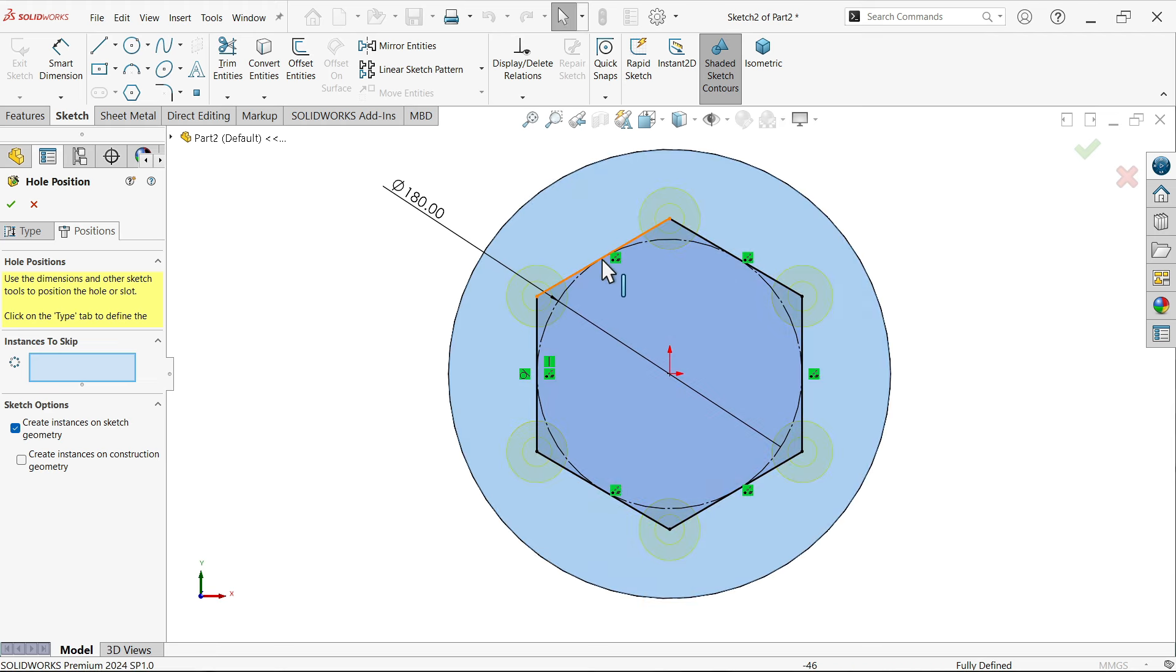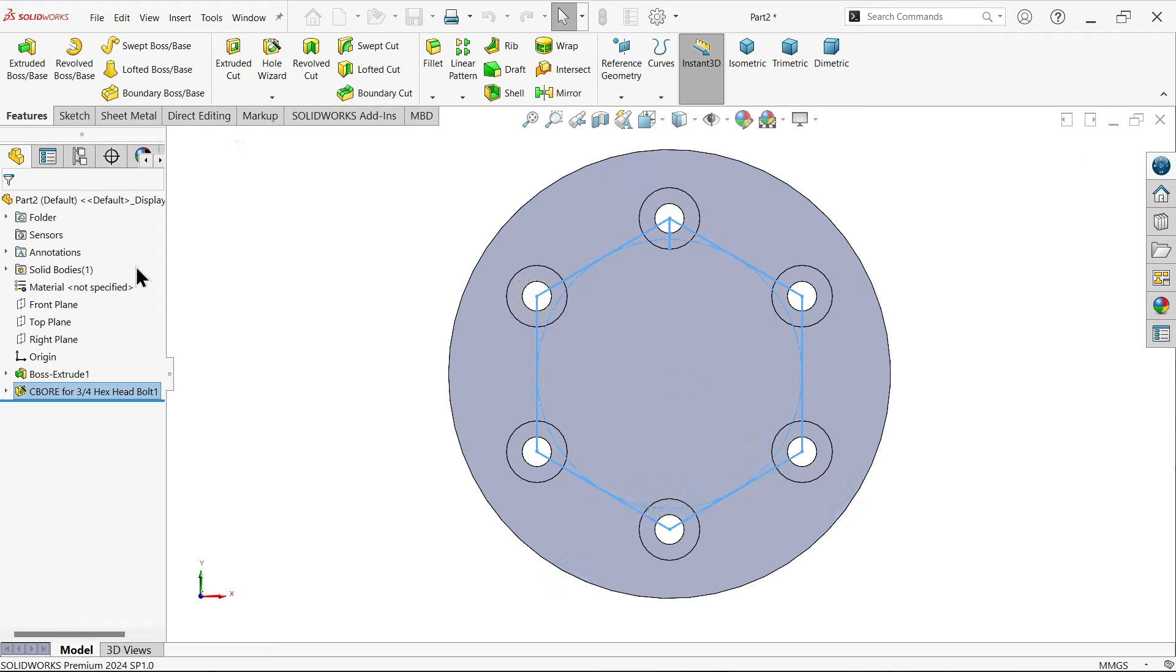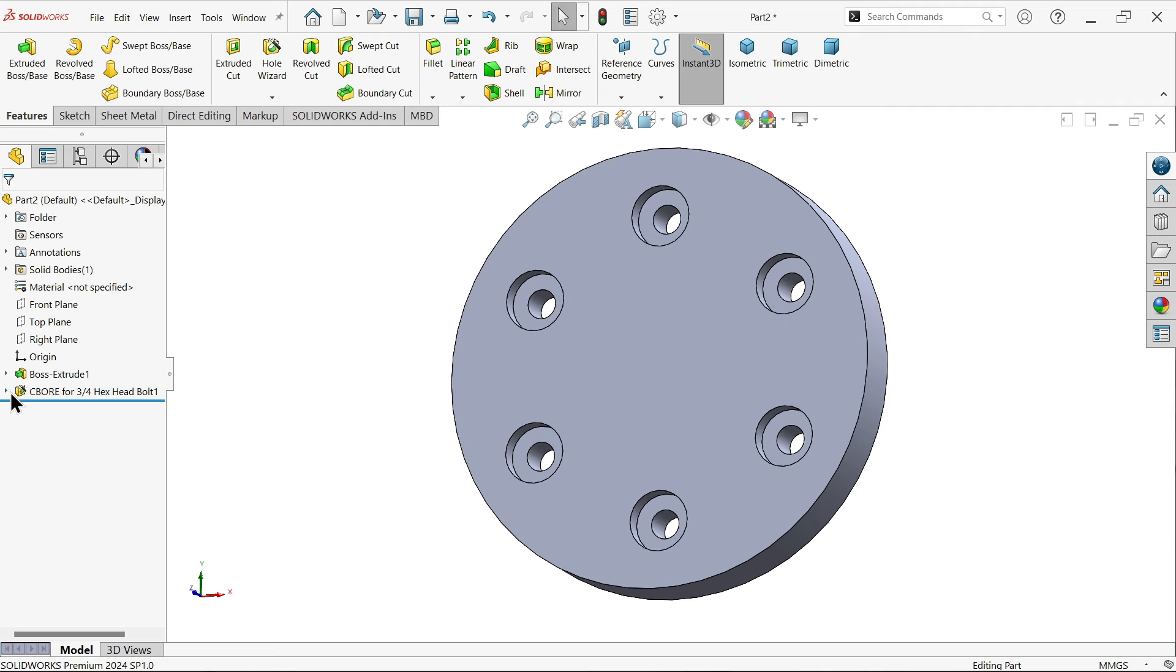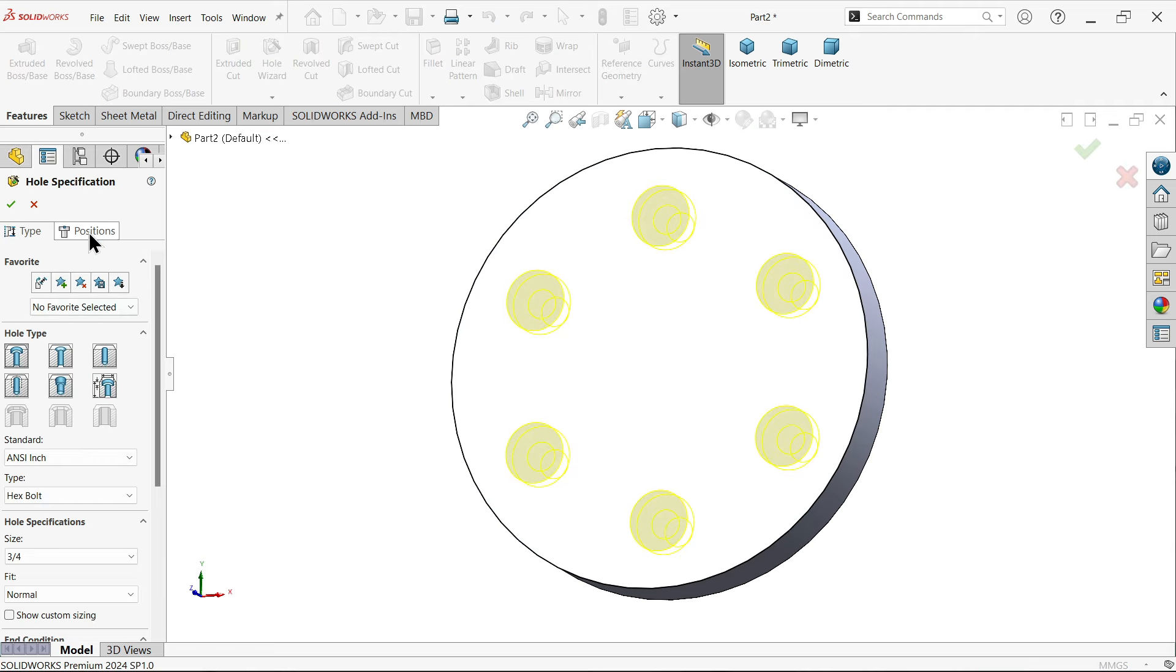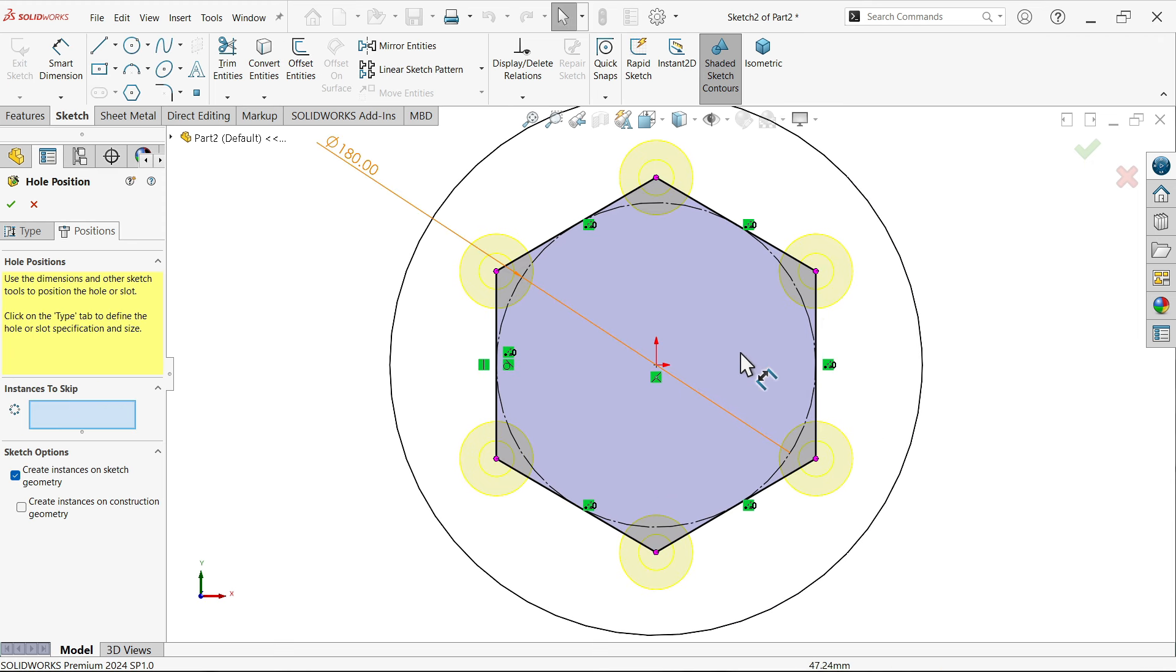Uncheck, and see the hole applied at every corner of this sketch. If you select instances to skip - let me first select okay and see the hole is created. Edit, go to position.